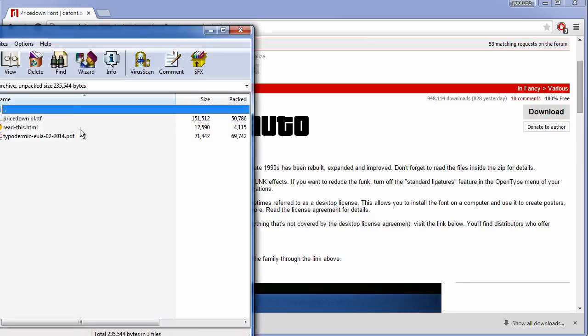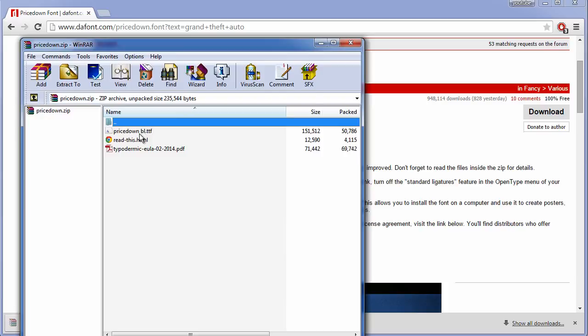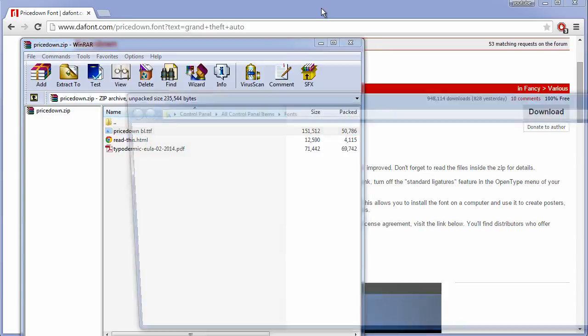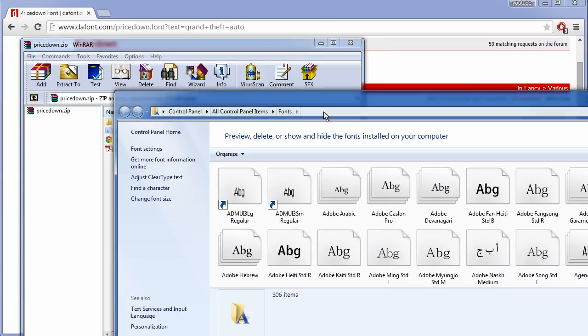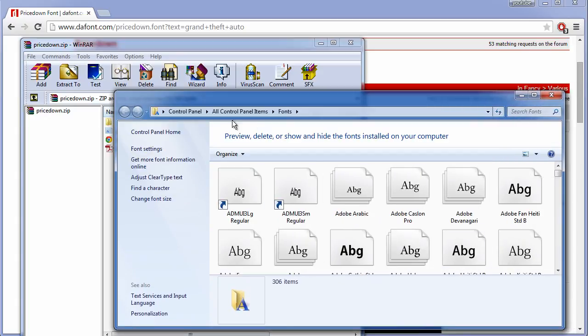Open it and you want to get this file here and put it into the fonts folder, which is found at Control Panel, all control panel items, then fonts.